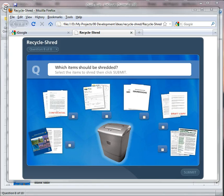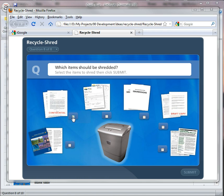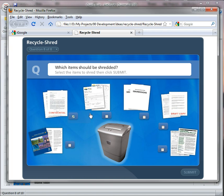So the question is, which document should go to the shredder? And this is a multiple response question that I built in Quizmaker. So the confidential document should, as should the document with the company logo, and the draft copy.